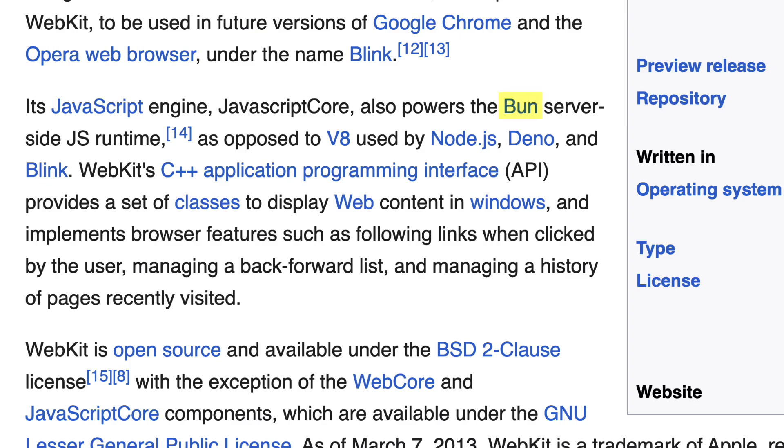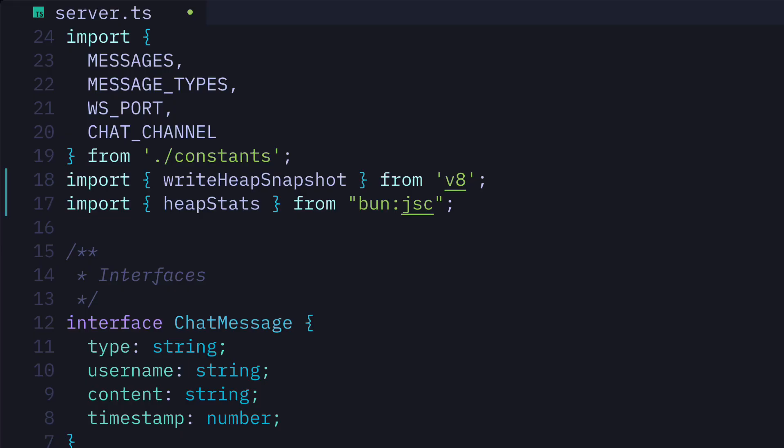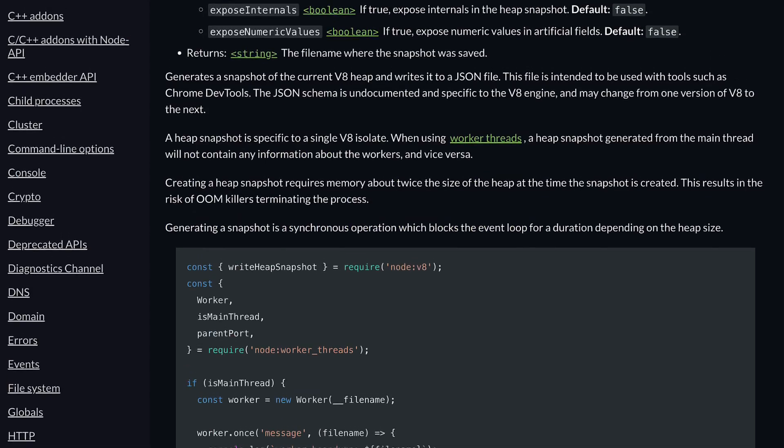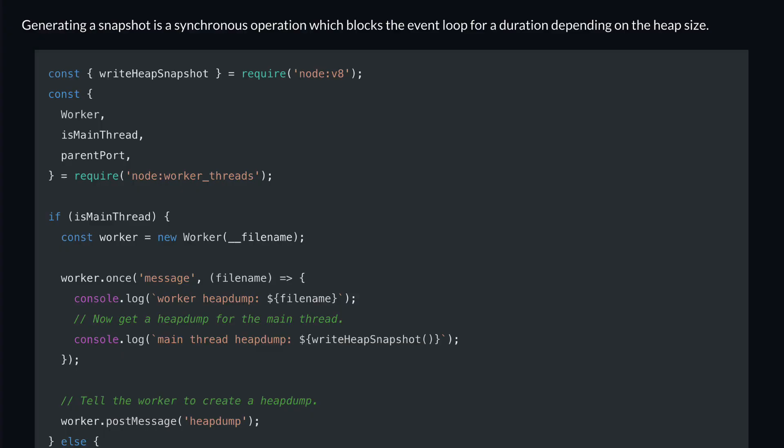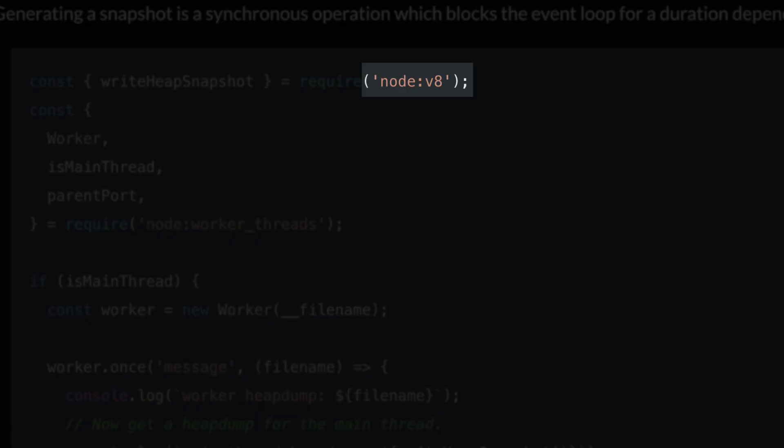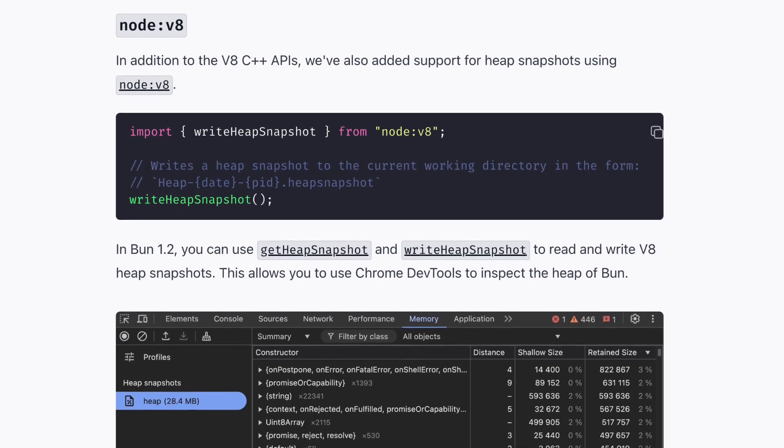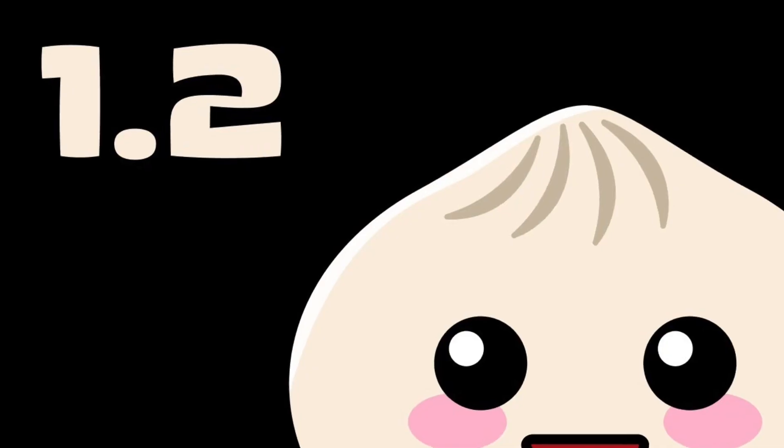But wait—if Bun uses JavaScriptCore, why does it import a V8 function? Well, this is actually a diagnostics function from Node.js written for V8, and Bun re-implemented it to use JavaScriptCore in version 1.2, which is really clever.